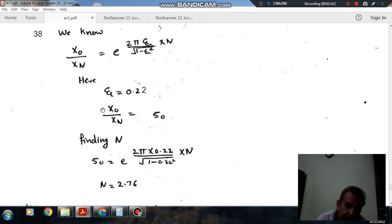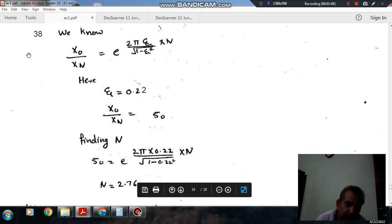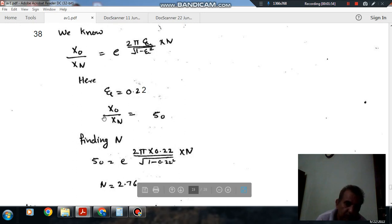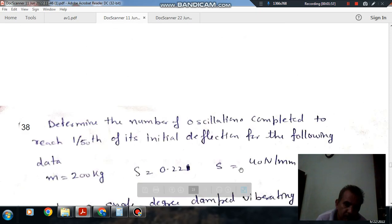So after 2.76 cycles we have the amplitude ratio as 50, starting with initial amplitude in the numerator and final amplitude in the denominator. So the answer to question number 38 is 2.76.